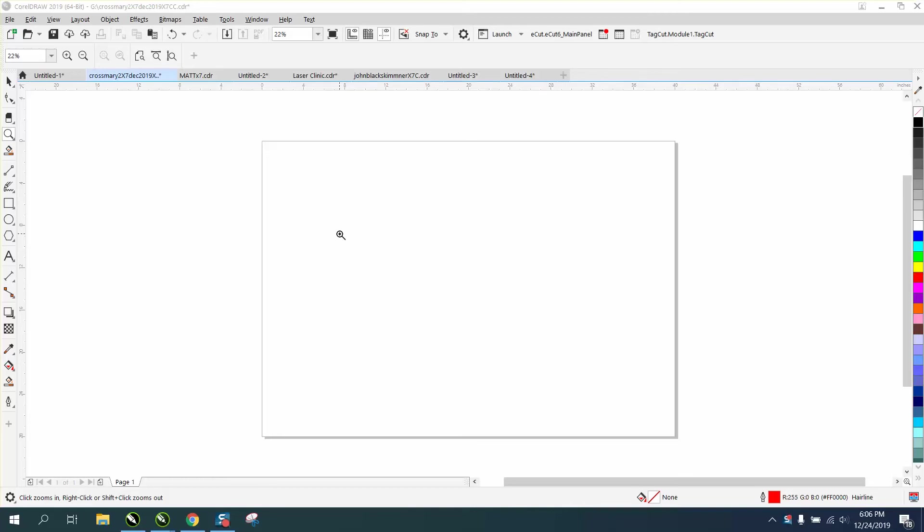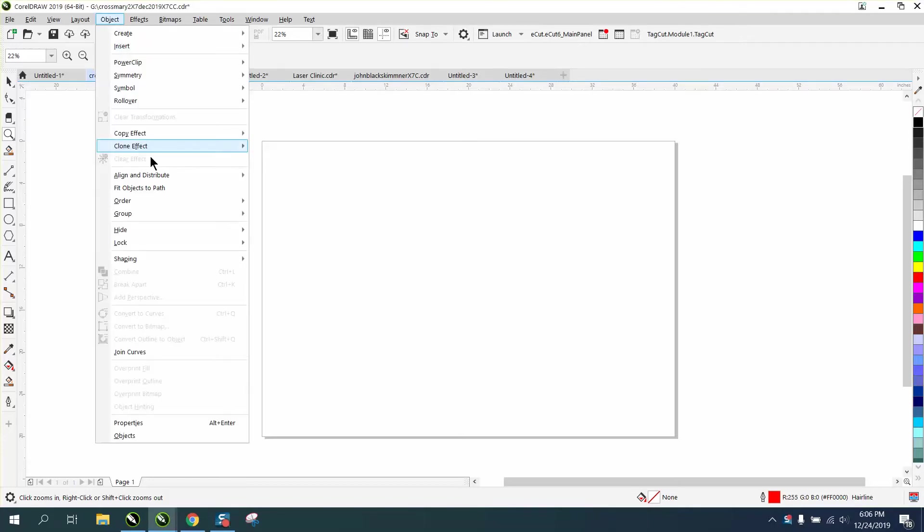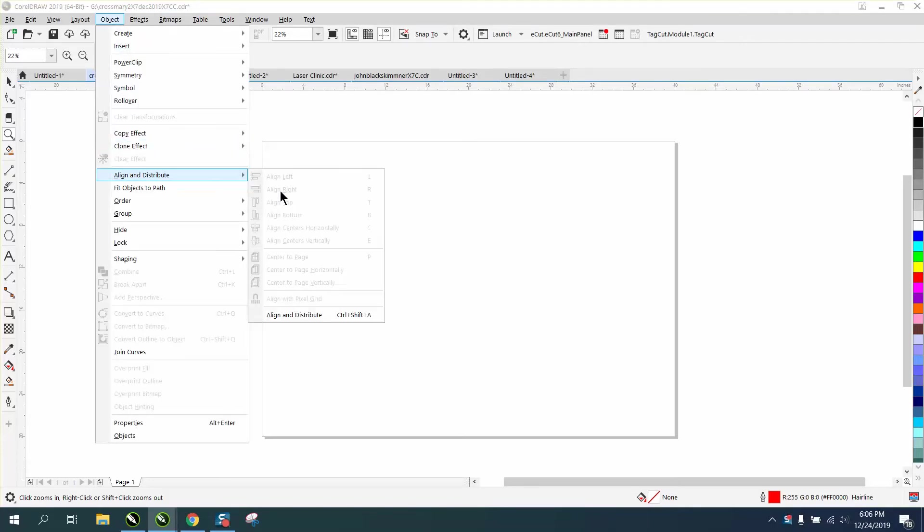Hi, it's me again with CorelDraw Tips and Tricks, and this is a little keystroke for something that I use all the time, which is called Align and Distribute. Align and Distribute has a keystroke of Control-Shift-A.